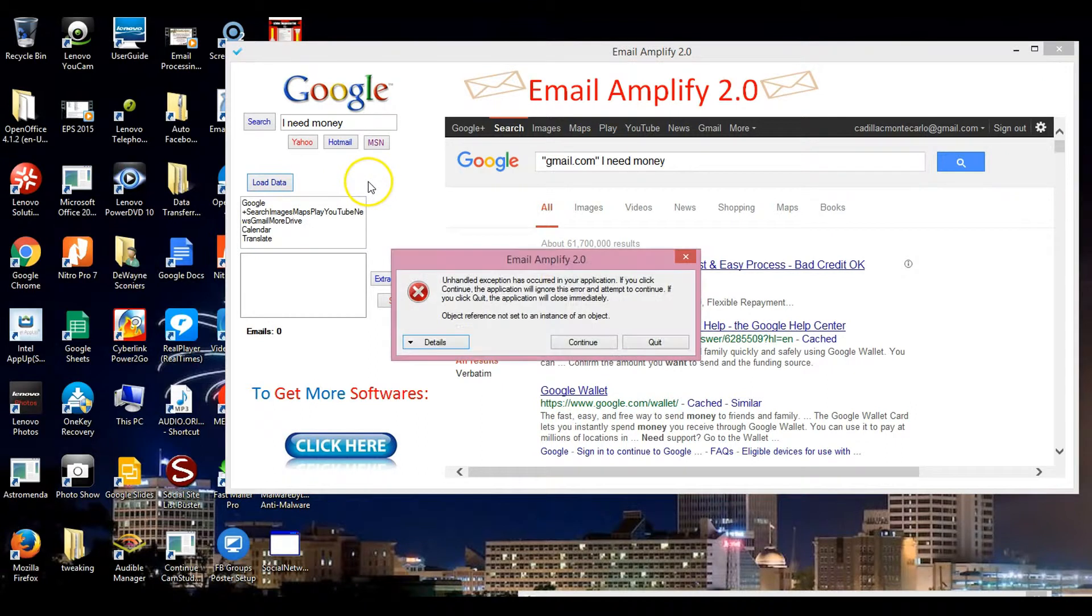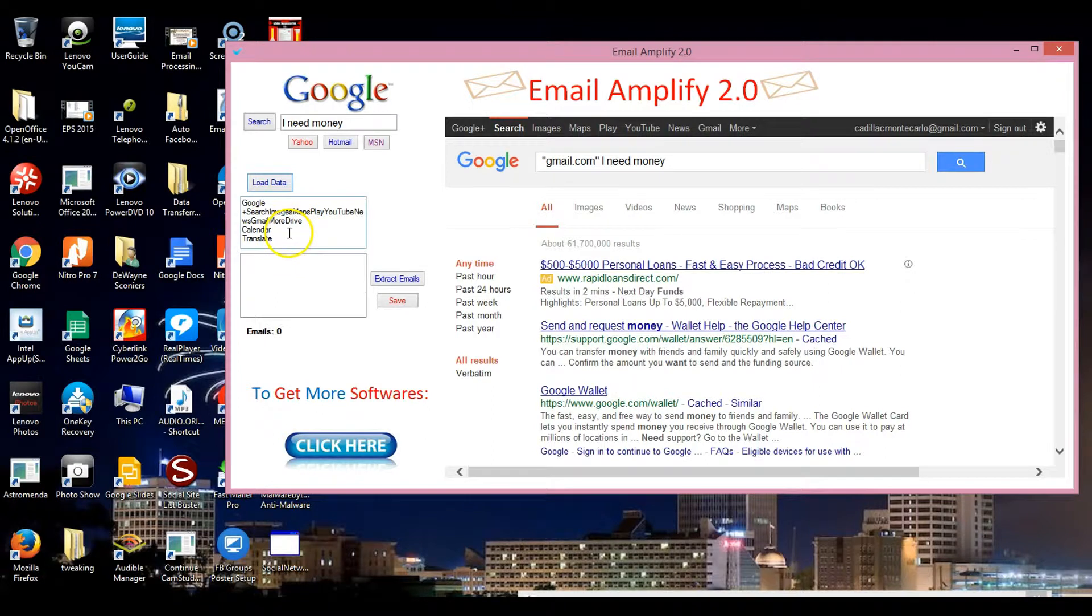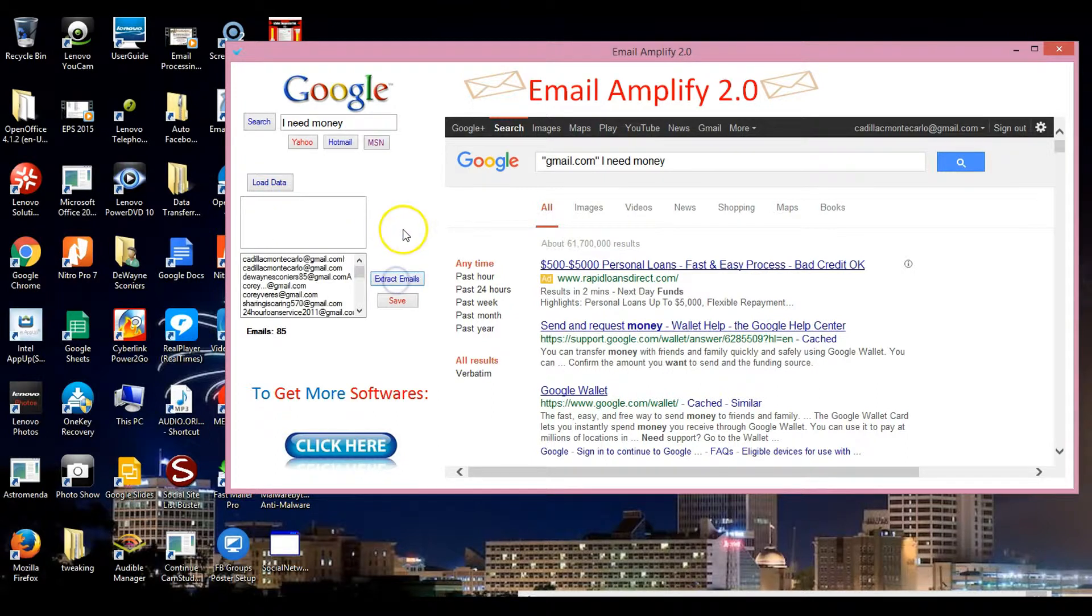Then once that's done I just hit load data. Now all of the data is loaded up in here, all this stuff. Now I hit extract emails.